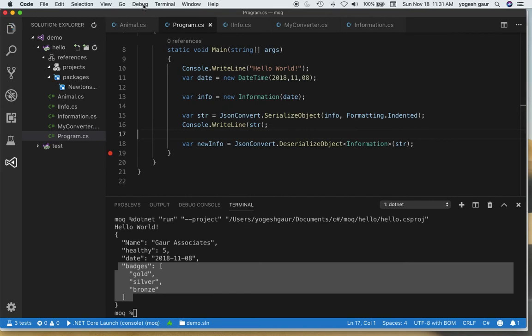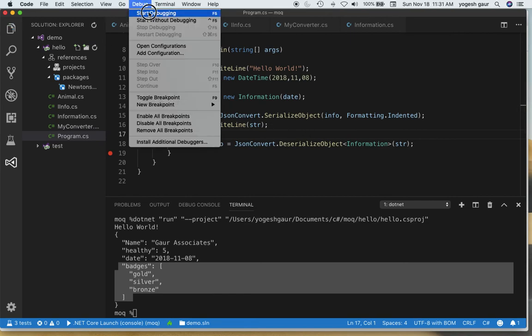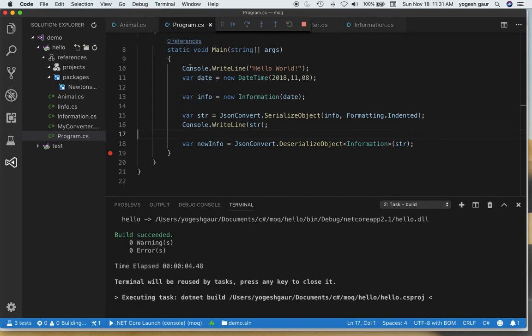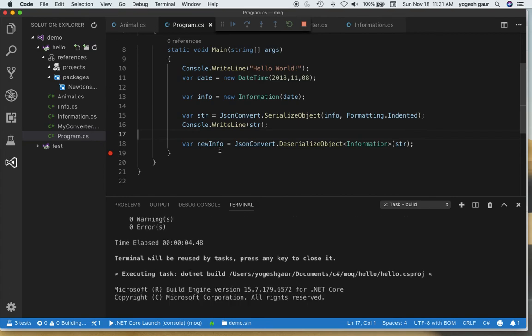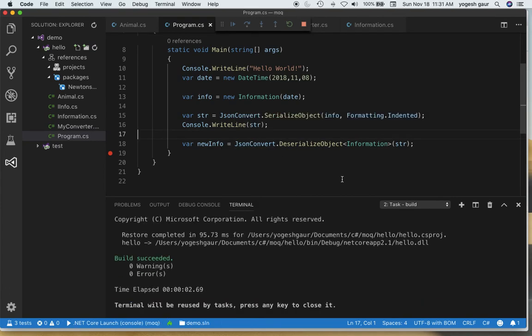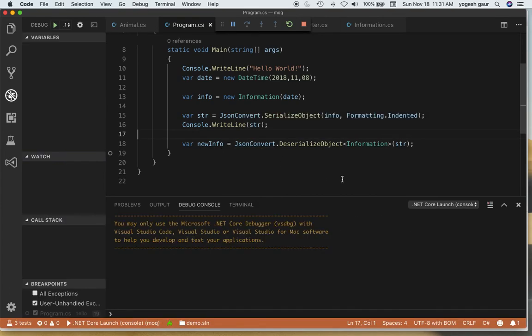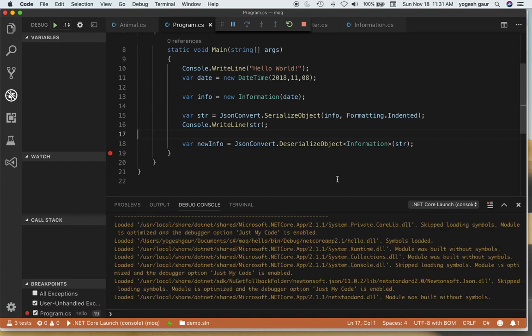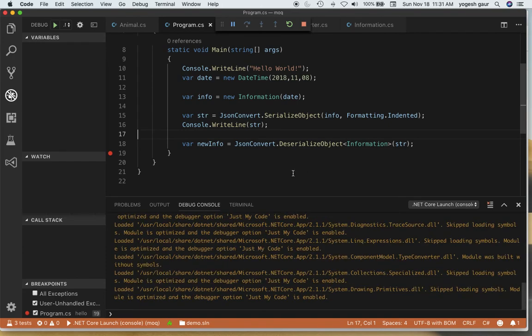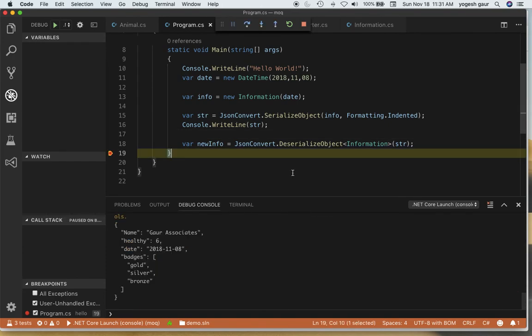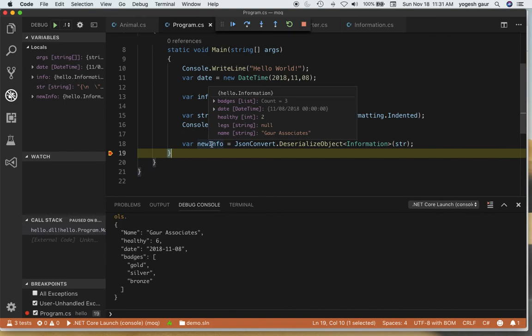To demonstrate that I'm just going to run this in debug and we can stop over here and take a quick look at what the new info object looks like. As you can see the new info has come up and here it is deserialized properly into what we expected. That's pretty much what I wanted to show you.